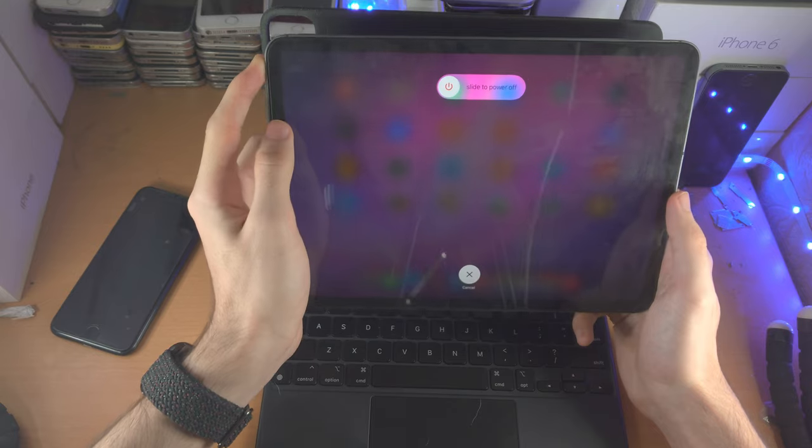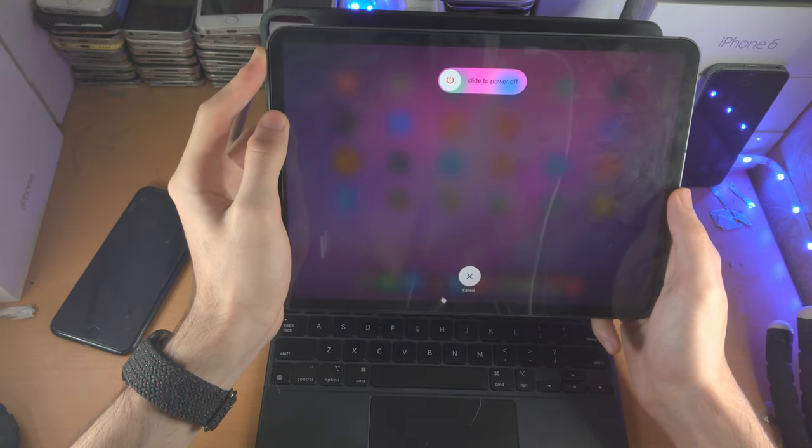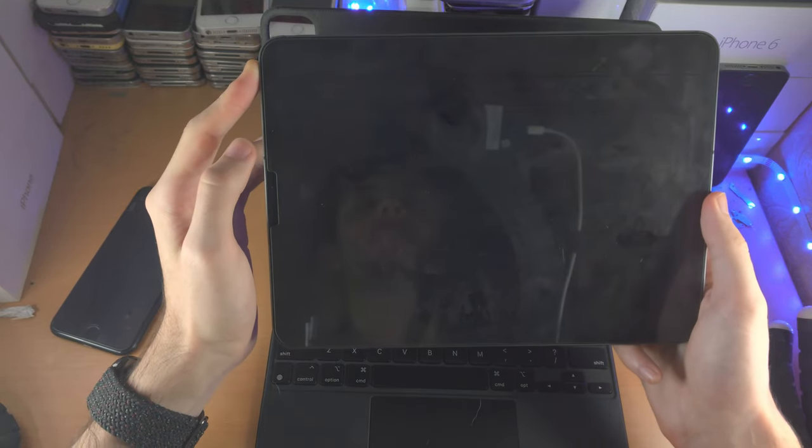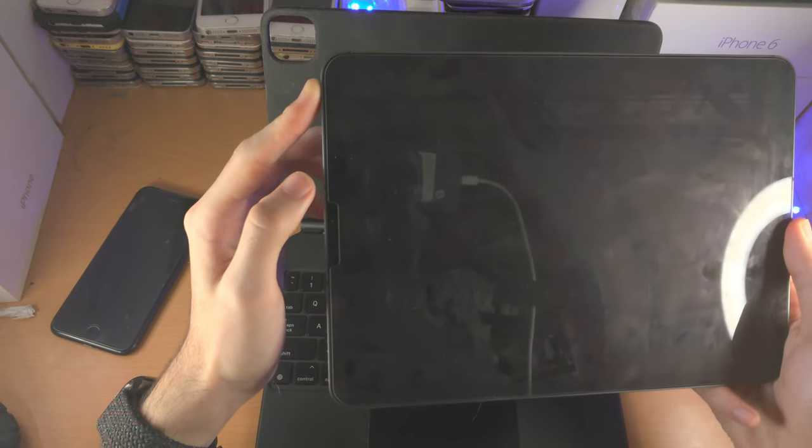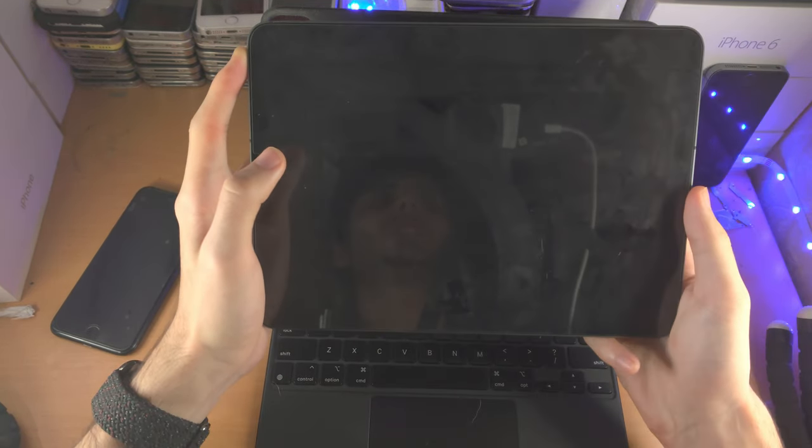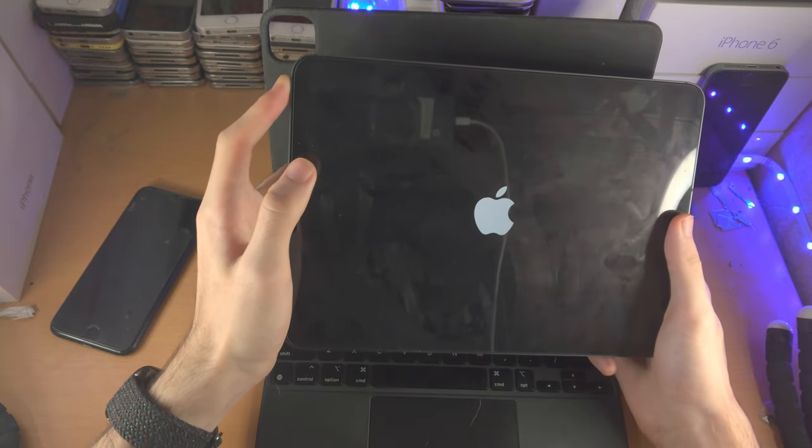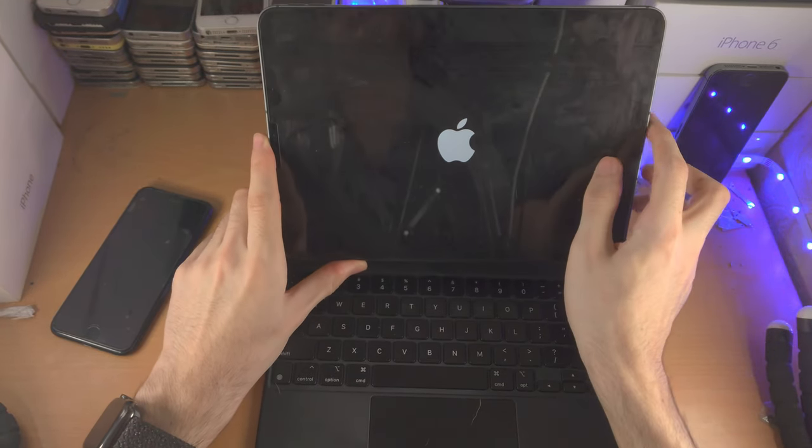You can initiate the force restart while you are in the Magic Keyboard case, it's just more convenient for me to take the iPad out of the case. And if you accidentally release the power button, you will need to repeat the key combination, and when you see the Apple logo, you can release.